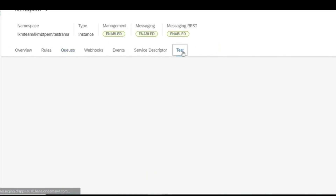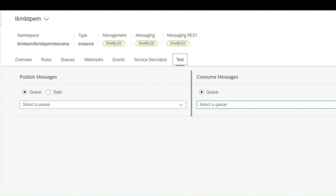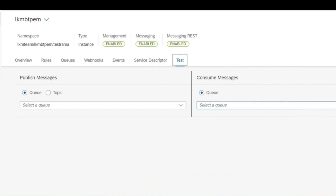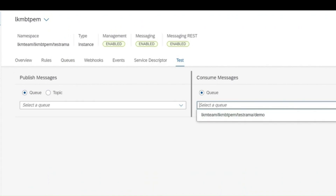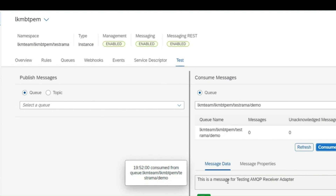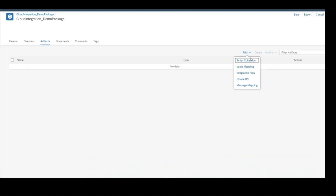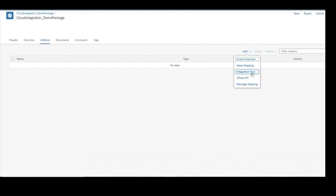The message has been received. One message is received on the queue — earlier there were zero messages. In the event mesh console you can see the message. You can directly run a consumer here to consume that message. The message 'for testing has been published.' Now let's go to another integration flow to send an AMQP message using the sender.